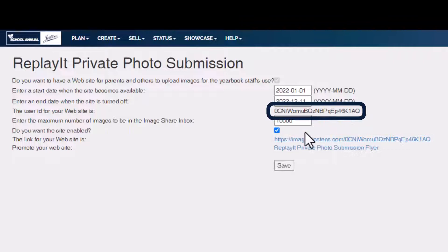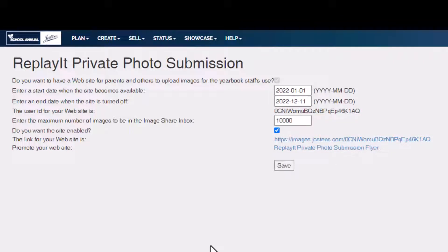After hitting Save, a link will appear that will take you to the site to submit your photos. You will also see a user ID appear. And that is how to set up your Replay It — thank you.